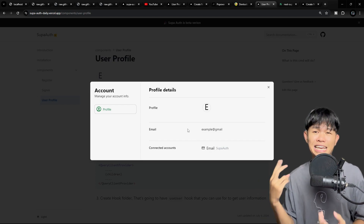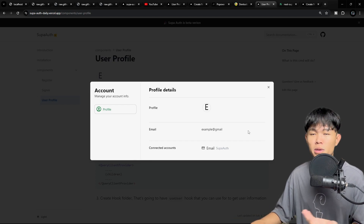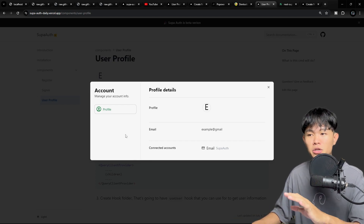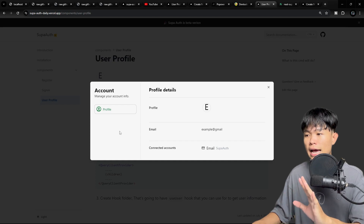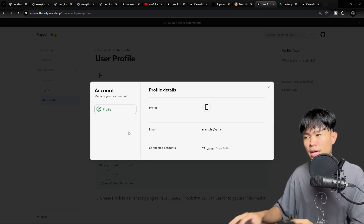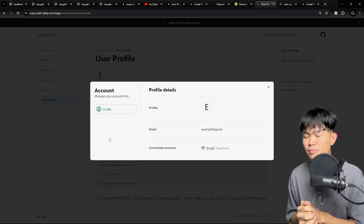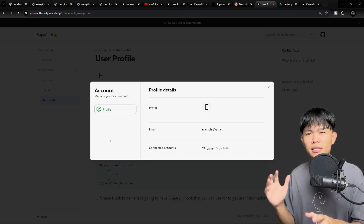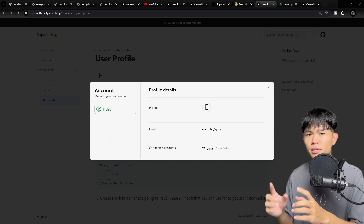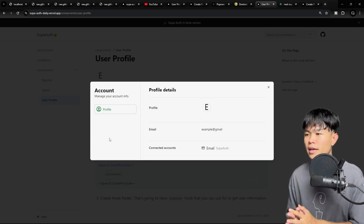Maybe in the second version I'm going to enable the user to be able to change their email, change their current password, and basically upload their profile photo and things like that inside this component. But I think it's going to take more time, so I'm going to ship the first simple version and we can update it later.